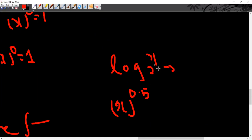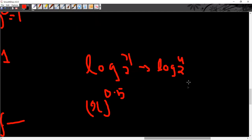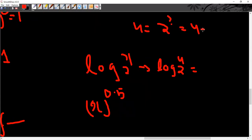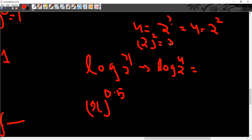You have to calculate log 2 to the base 2, x to the power 4 — so log 4 to the base 2. The answer is 2, because 4 is equal to 2 to the power what? 4 is equal to 2 squared. So 2 squared equals 2 to the power x, therefore x is equal to 2.